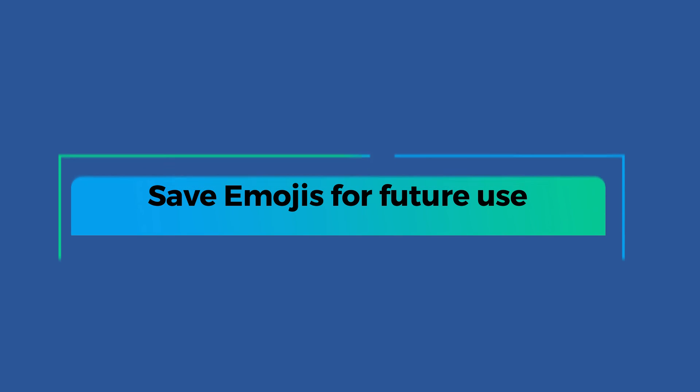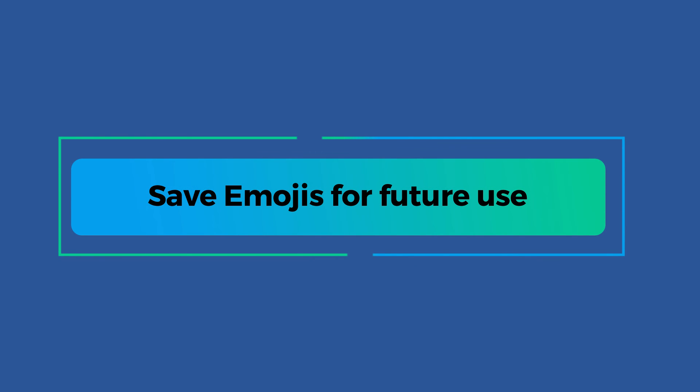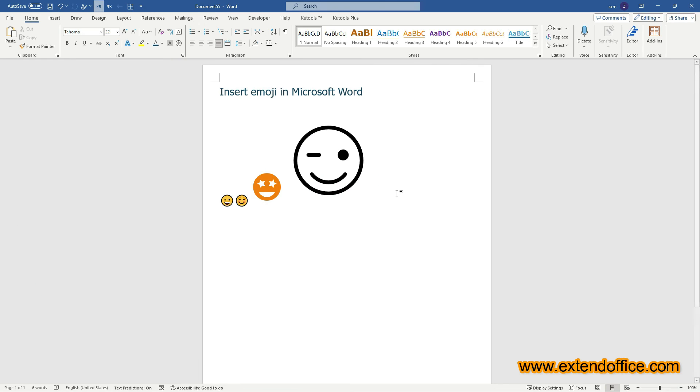Save emojis for future use. CooTools for Word offers a feature called AutoText to help save frequently used emojis, making them quickly accessible for future use.